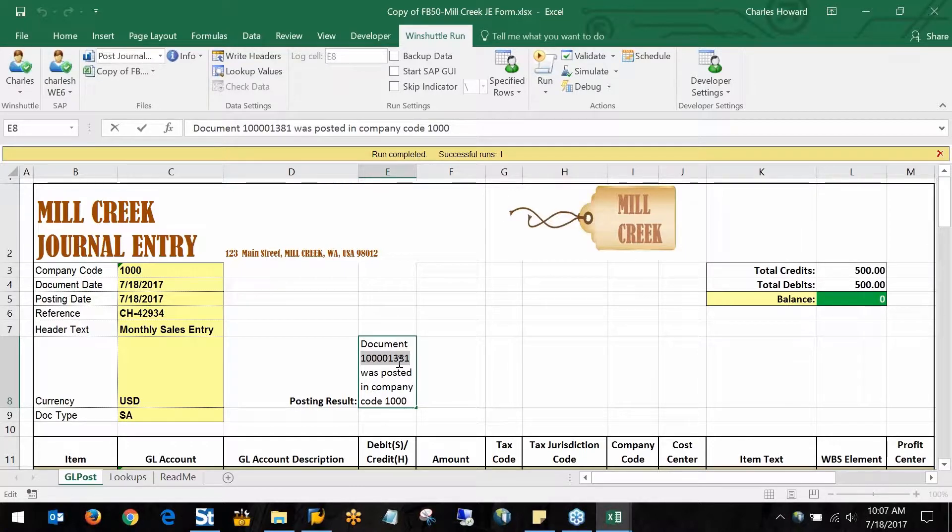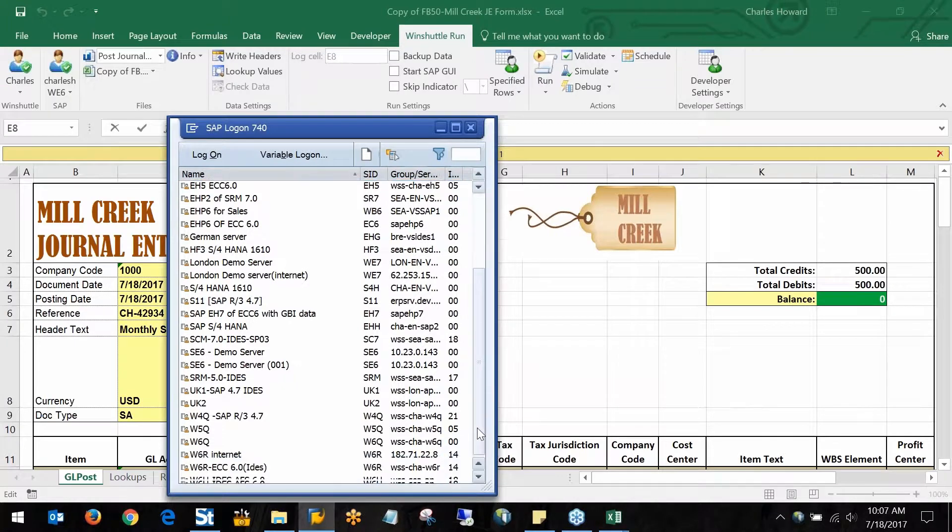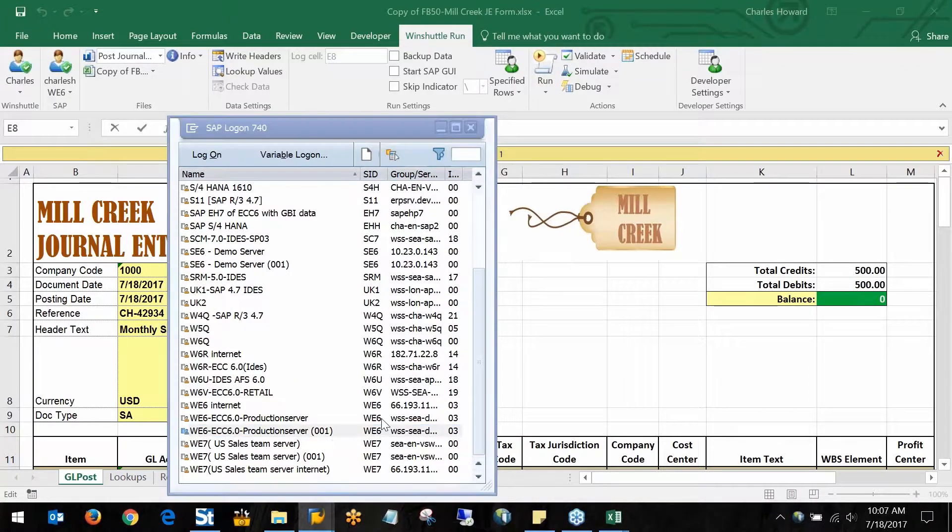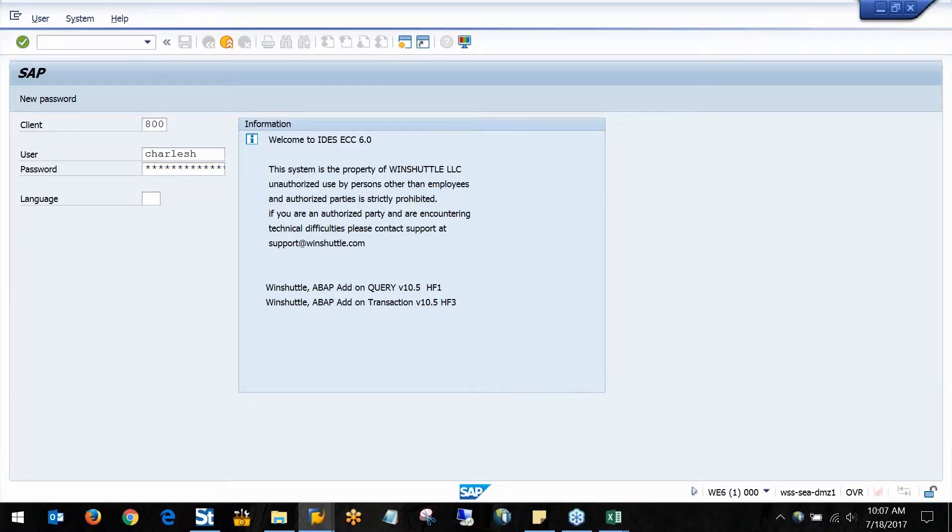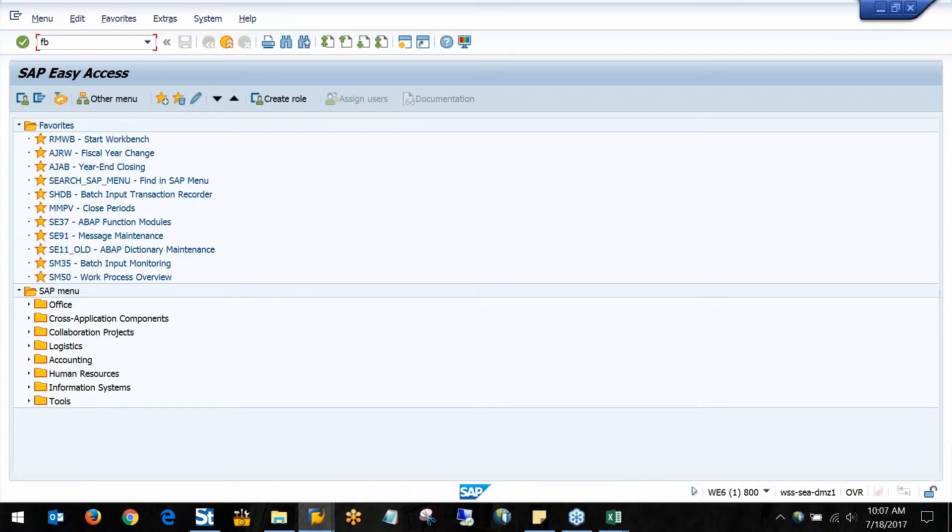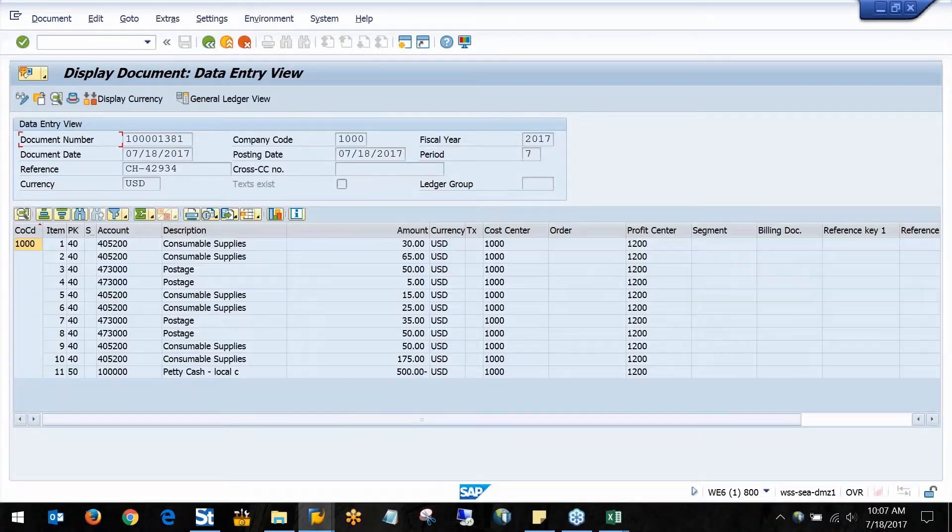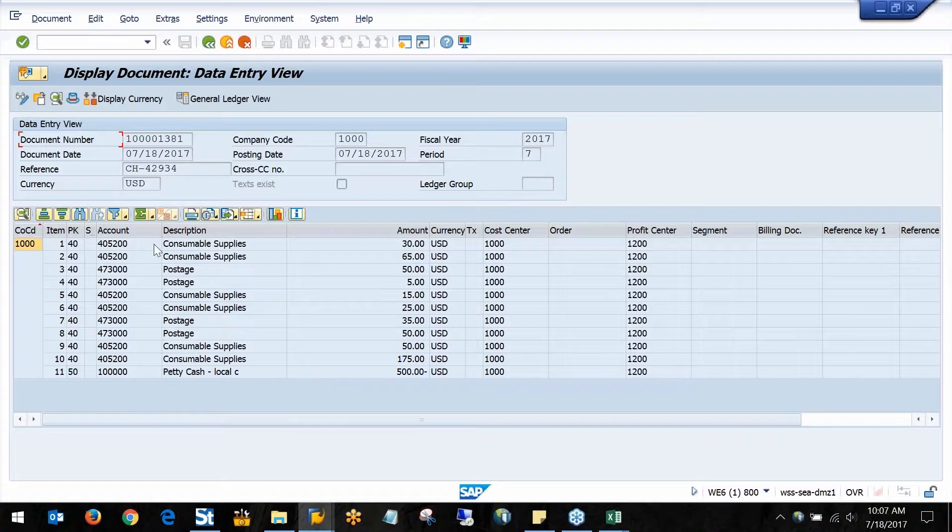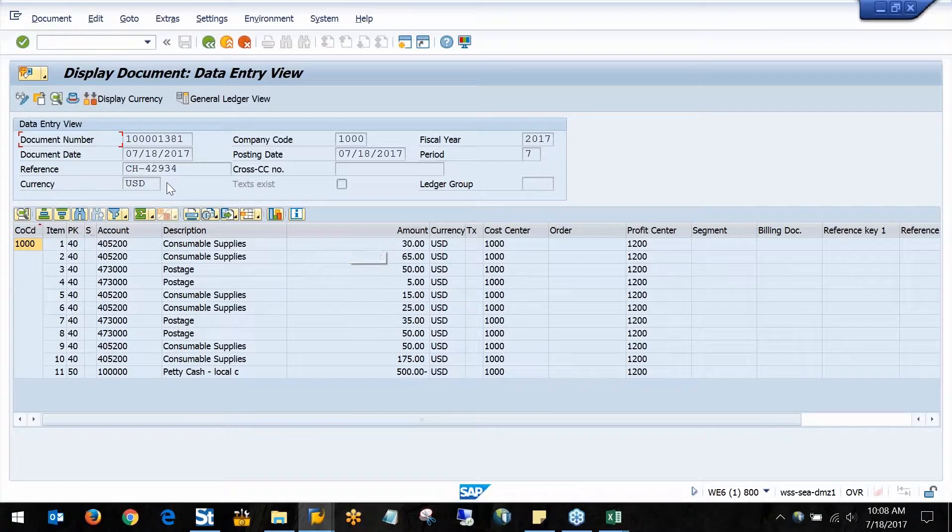If I pull up my document number and log into my SAP system, I can pull up that document. We can see all of my line items here, as well as the amounts, the cost centers, the profit centers that were listed, and the header data as well.